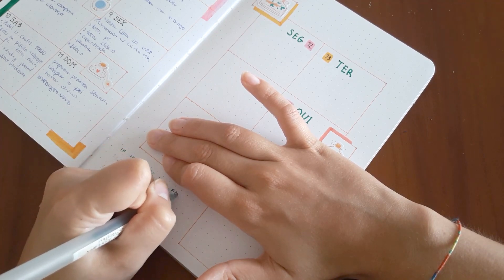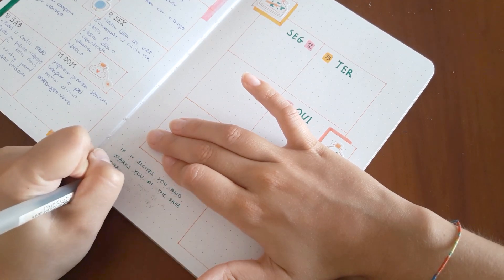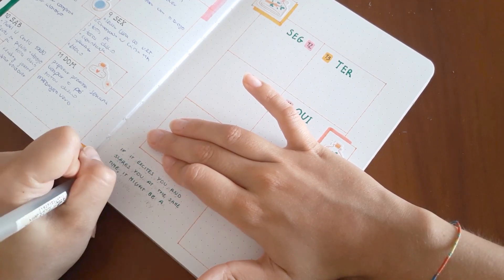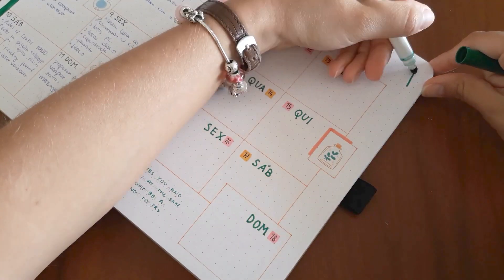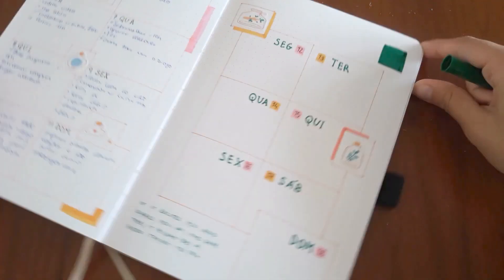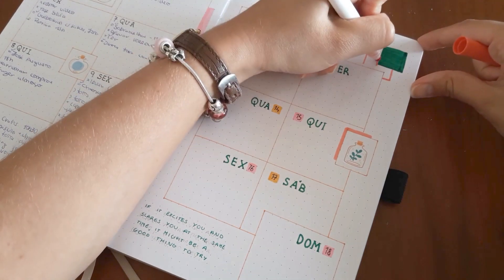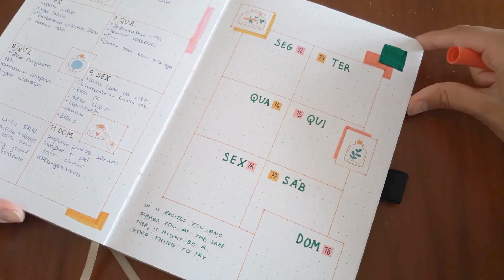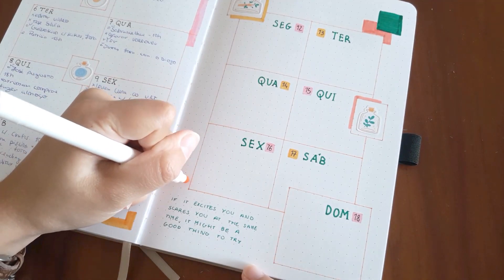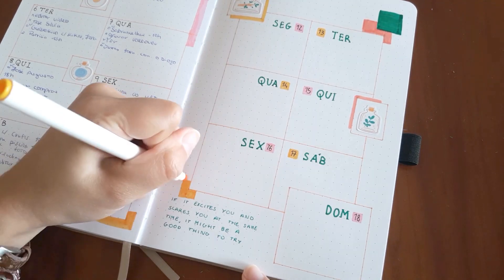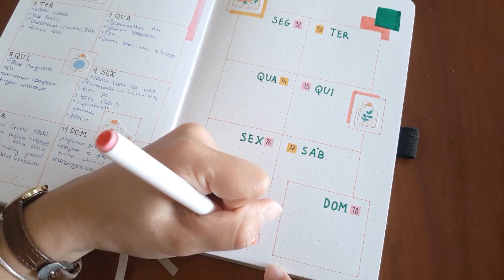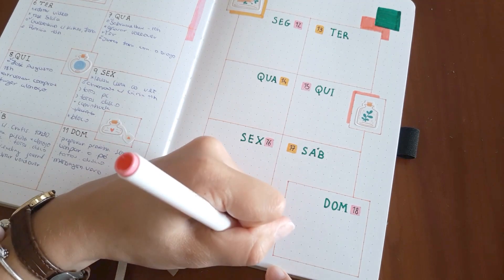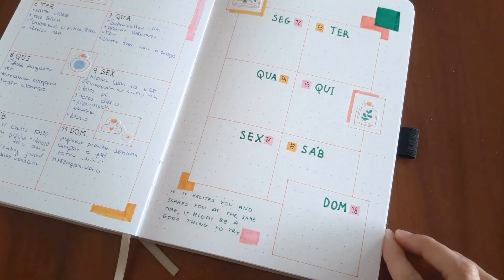And I wrote a little quote that says if it excites you and scares you at the same time it might be a good thing to try. And in this particular week I started a new job so I needed a little motivation quote for that job and I was excited and scared so I decided to try this new job. And I just added some details and that's pretty much the second week done.